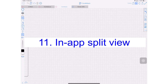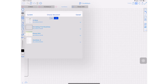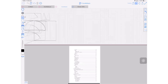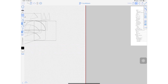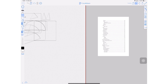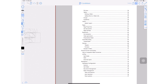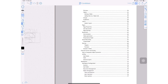Number eleven: the application supports split view. You're probably thinking that's not new — Notability does the same thing. But does Notability have both vertical and horizontal split view? No, it doesn't. This application is very well thought out and impressive.